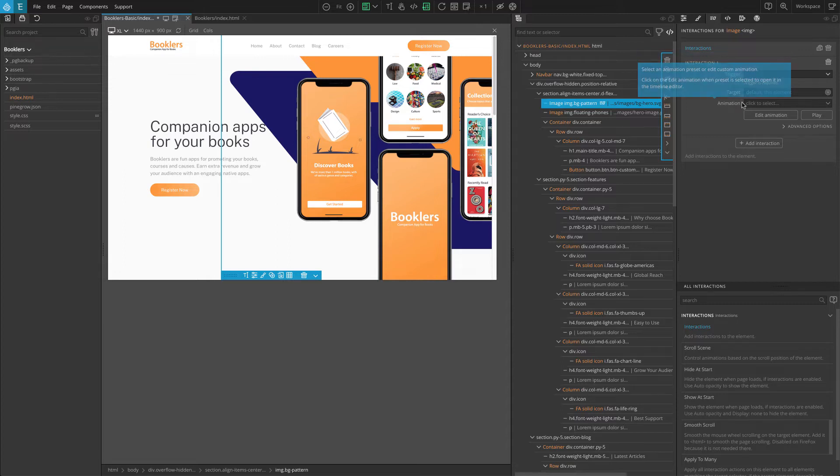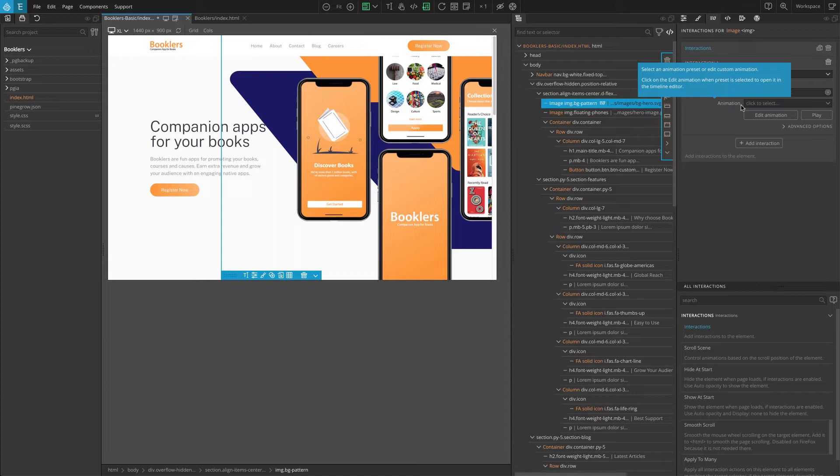Animation is the animation that will be played when the target event is triggered. The general rule is to add the interactions action to the element where the trigger event will happen.